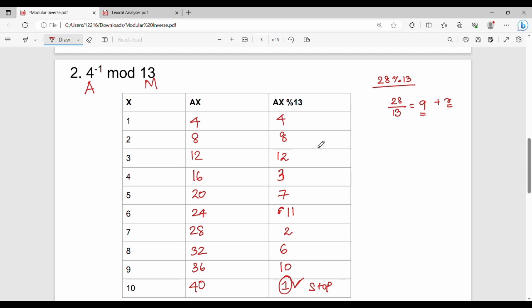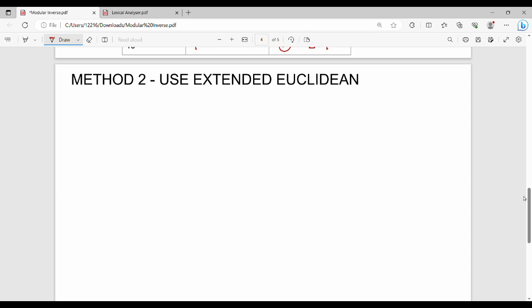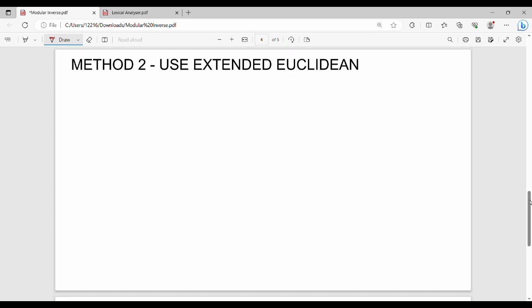If you want the Modular Inverse for larger values, the second method is the Extended Euclidean algorithm. We will try to apply this as a practical and feasible method. The first step is very simple: we use the Euclidean division formula.